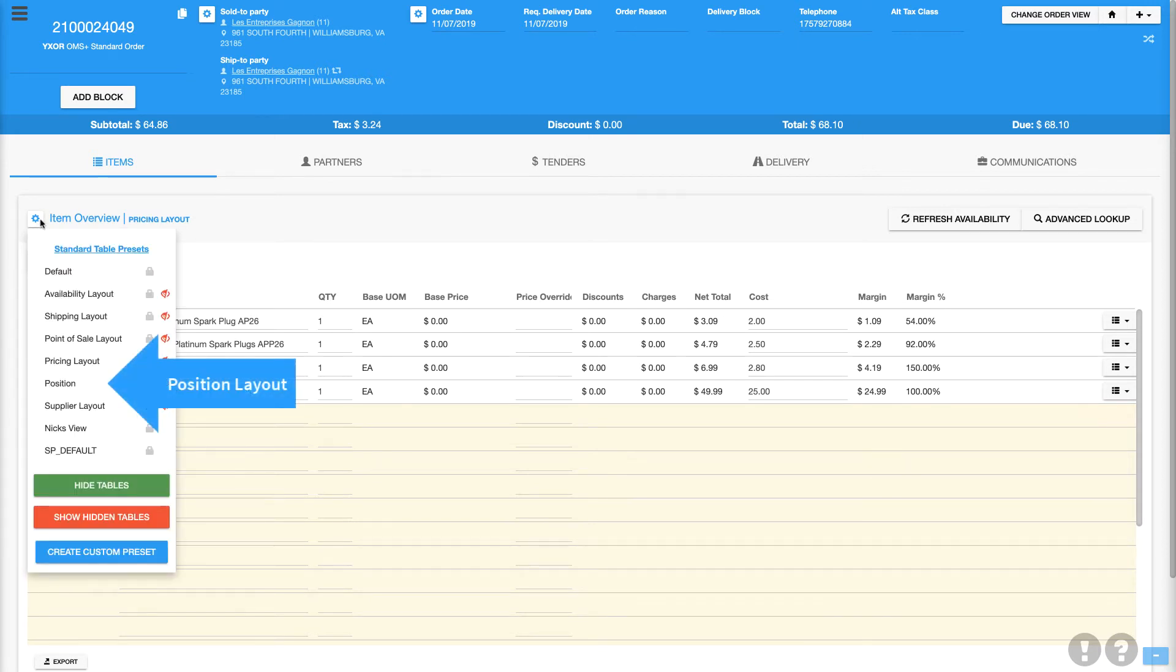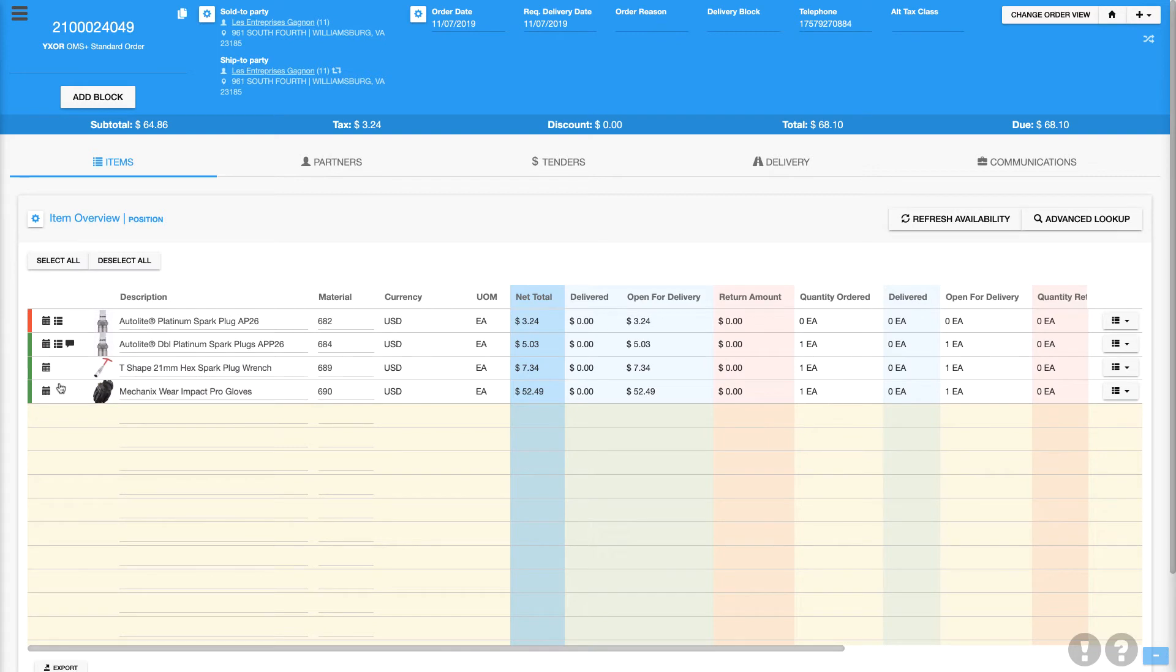Next, we'll look at the position layout, where you can easily track your items with a clear view of delivery and return information.